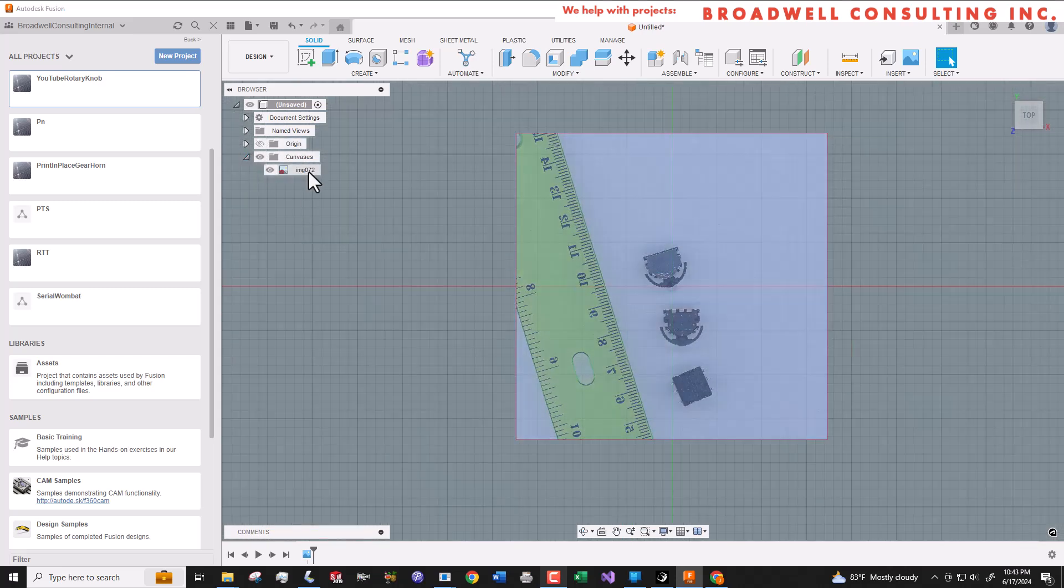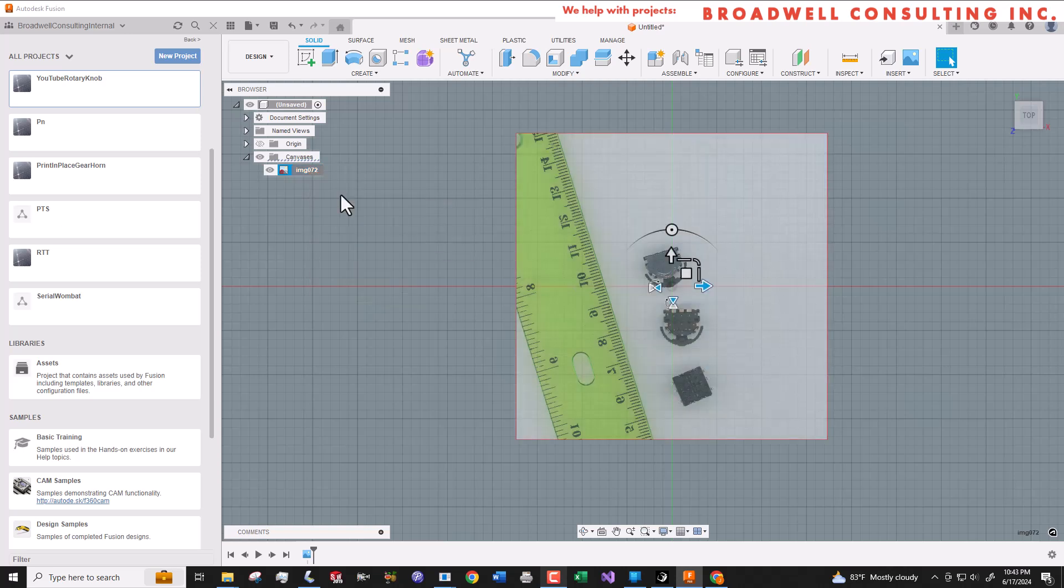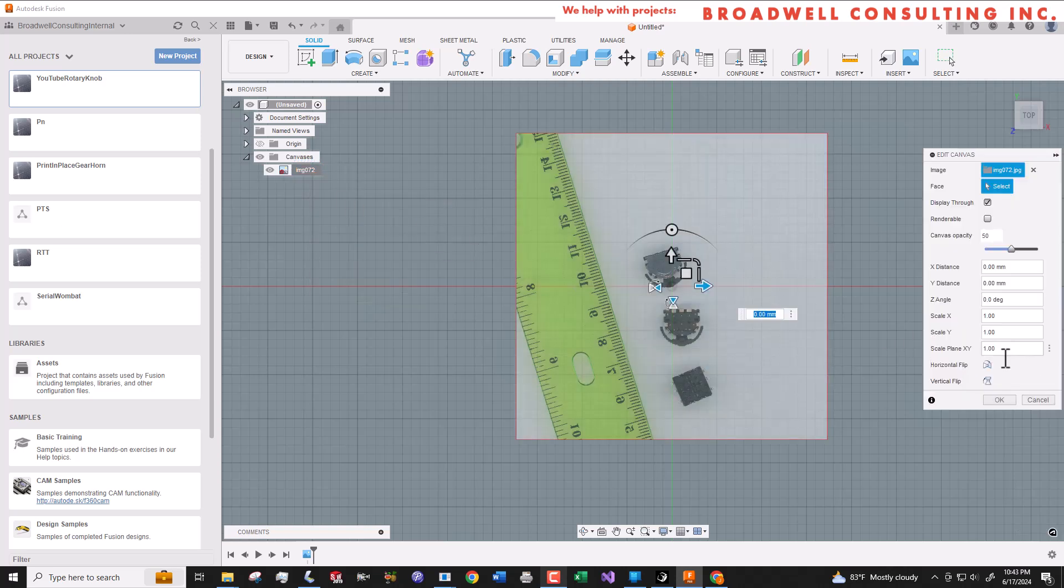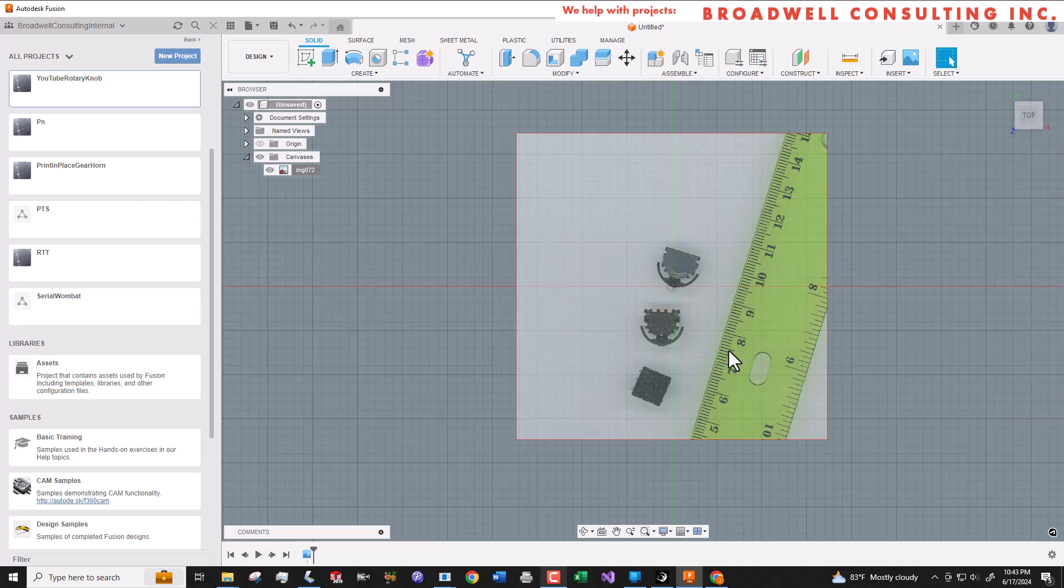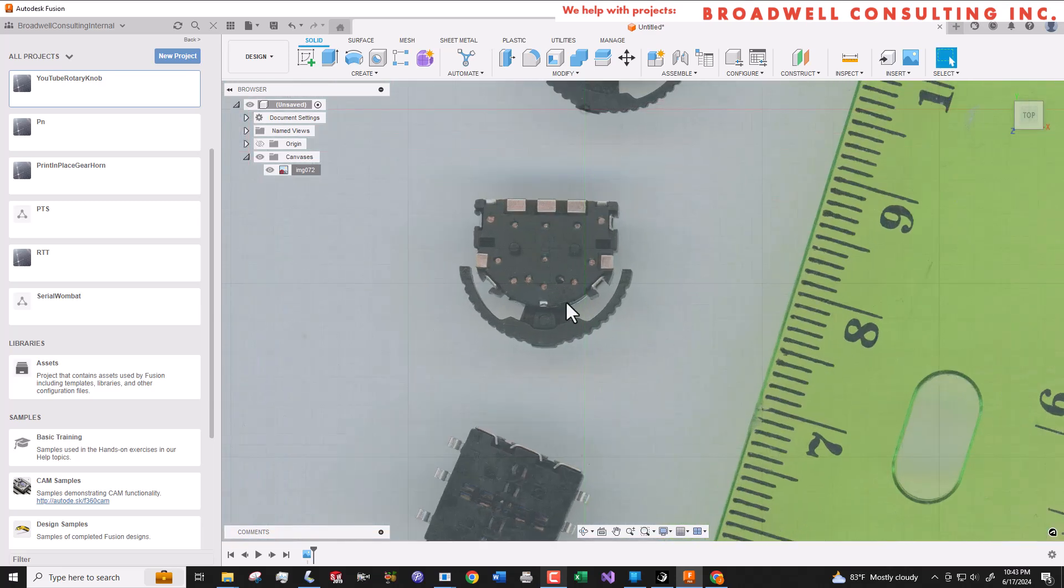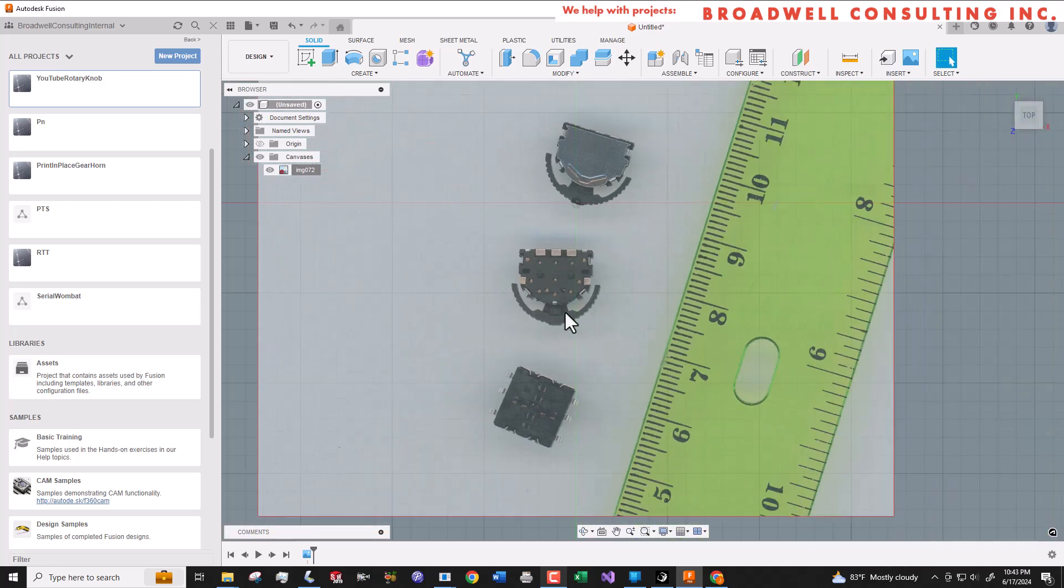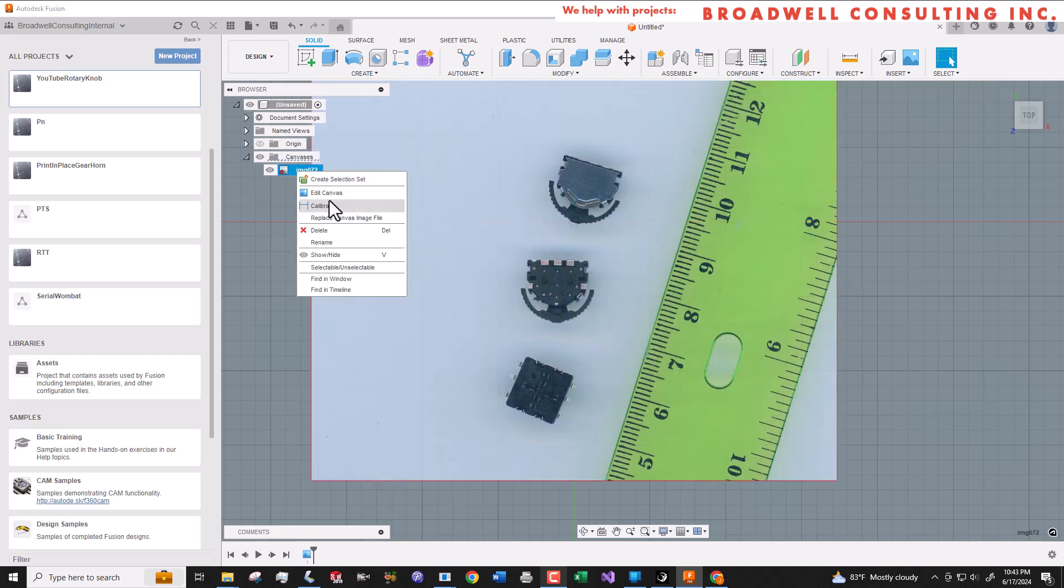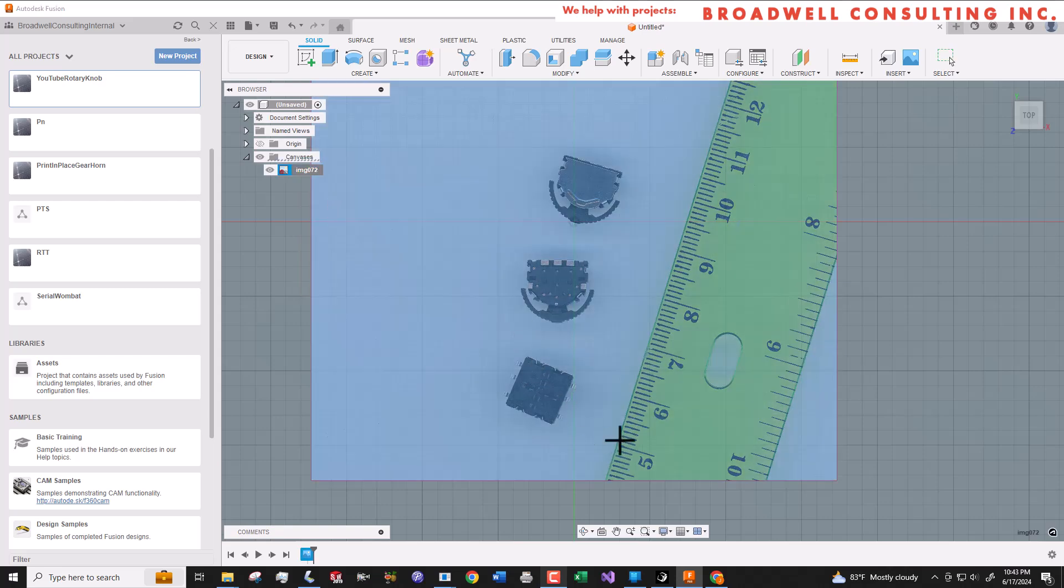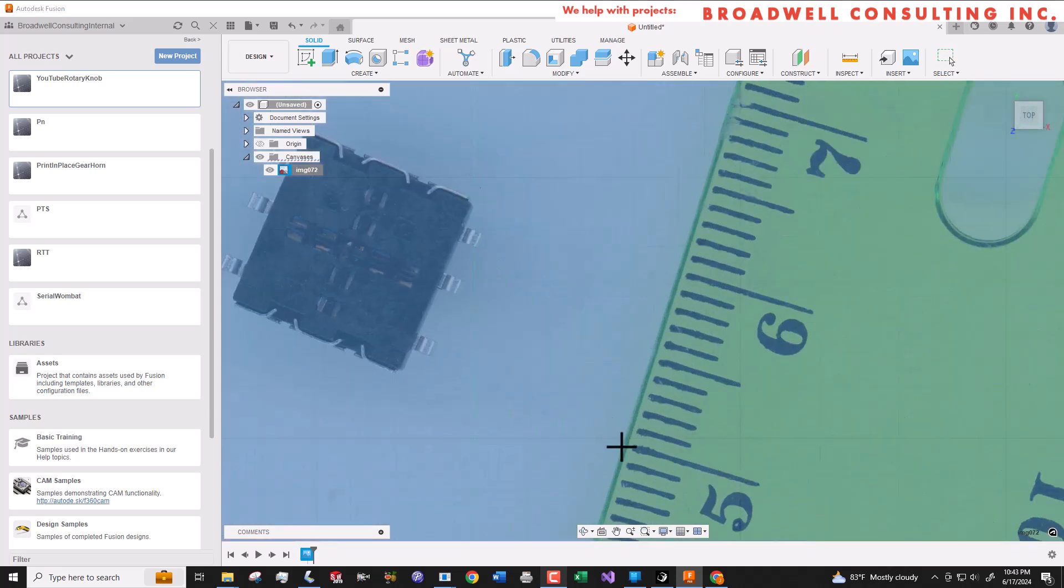Now we'll right click on it and say edit canvas. This will give us the option to flip it horizontally. This is important because we're actually looking at the bottom of the part and we want to be sure that we project it in the right direction.